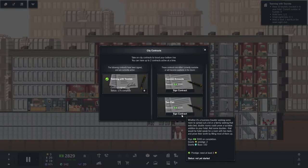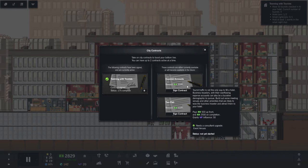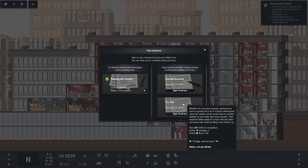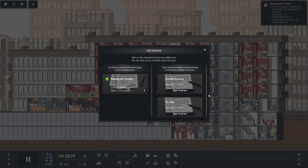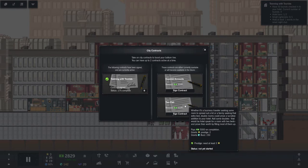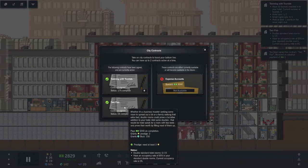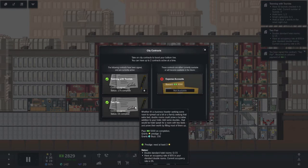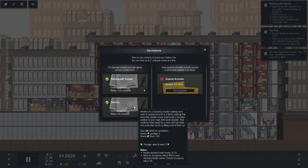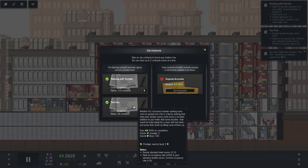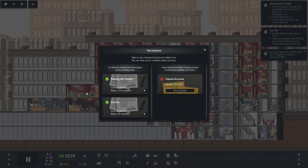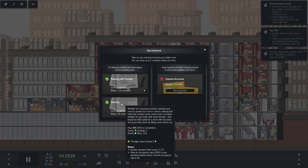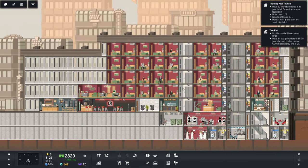Let's look at some more contracts we can get here. Business travelers, I don't really want to go that road yet. Double rooms, we can sign up for that. So we need to get some double standard hotel rooms and have an occupancy range of 85%. Perfect, I like that.